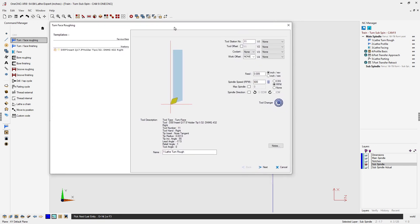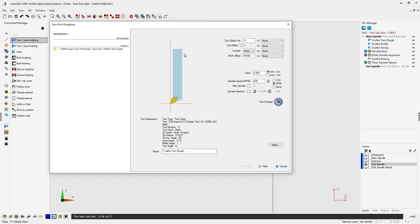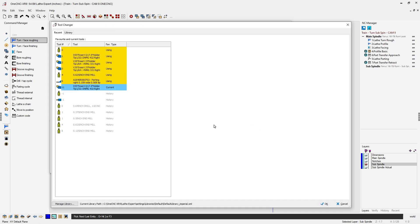The very first dialog box is the same type you're going to see for all machining operations — this is where we define a tool. Remember, when applying two-axis lathe toolpath we need to select a tool from the tool library. You can access the tool library two different ways: you can left-click on the tool graphic or on tool changer. Let's left-click on tool changer and view the tool changer dialog box.